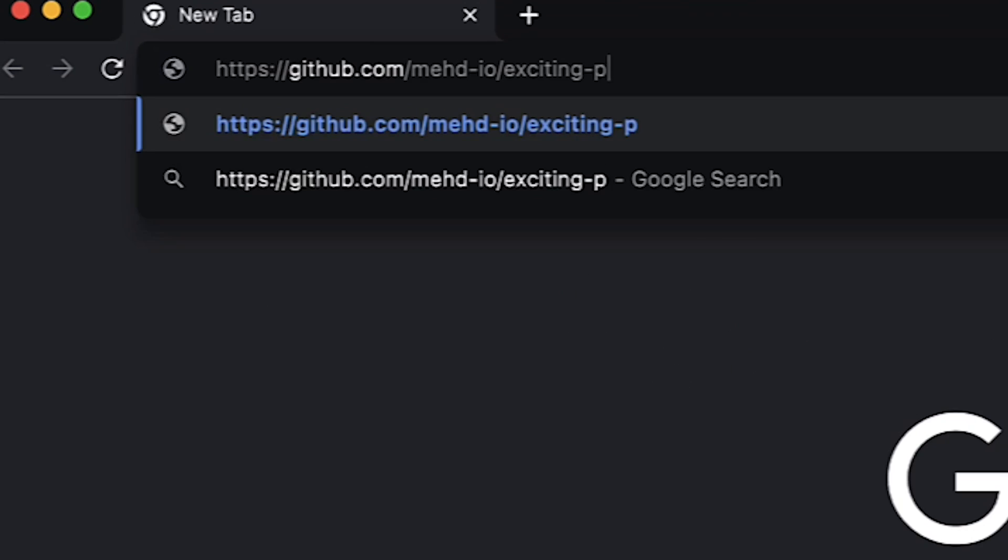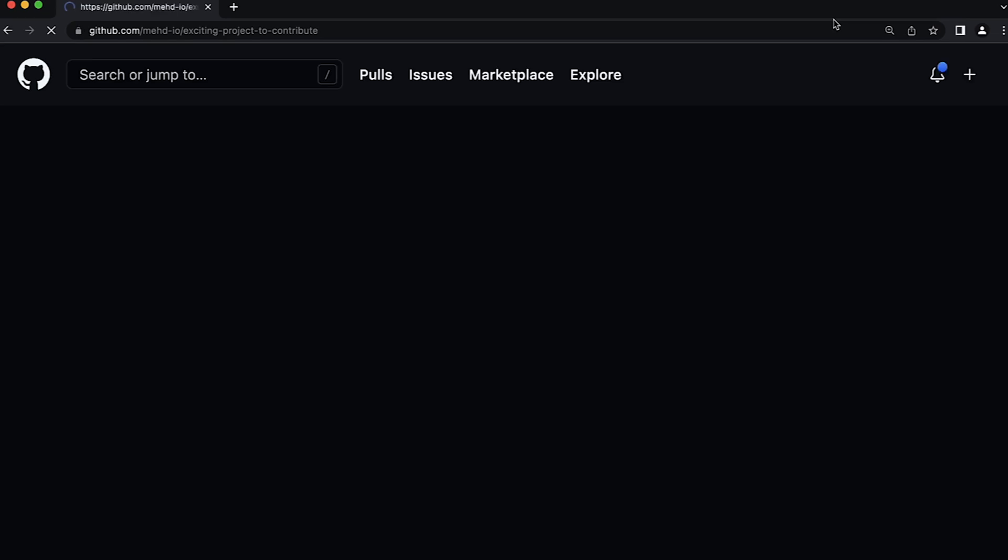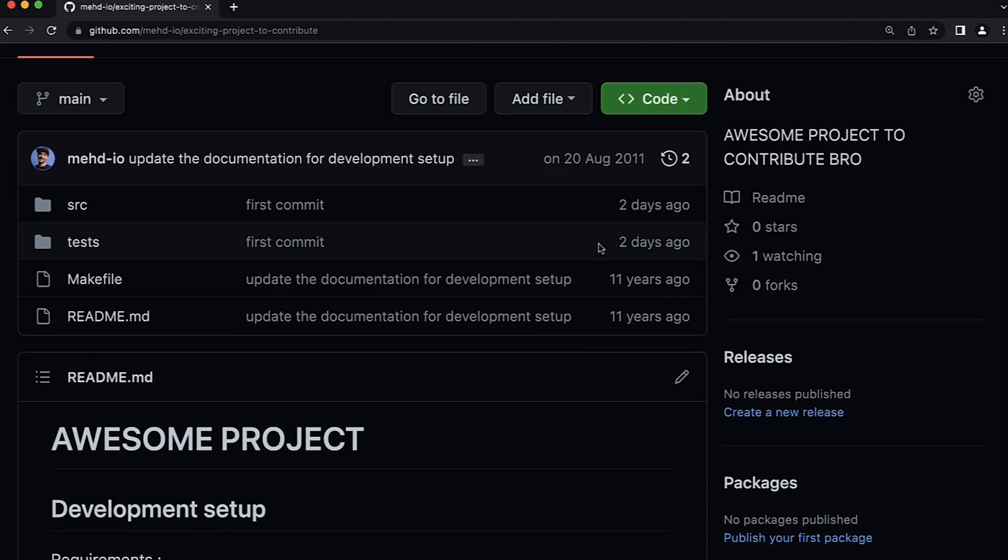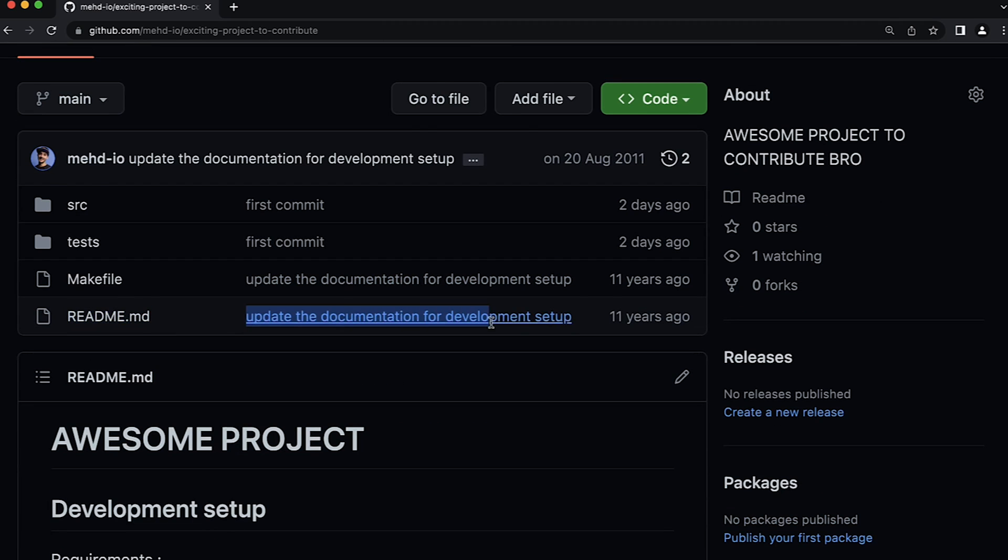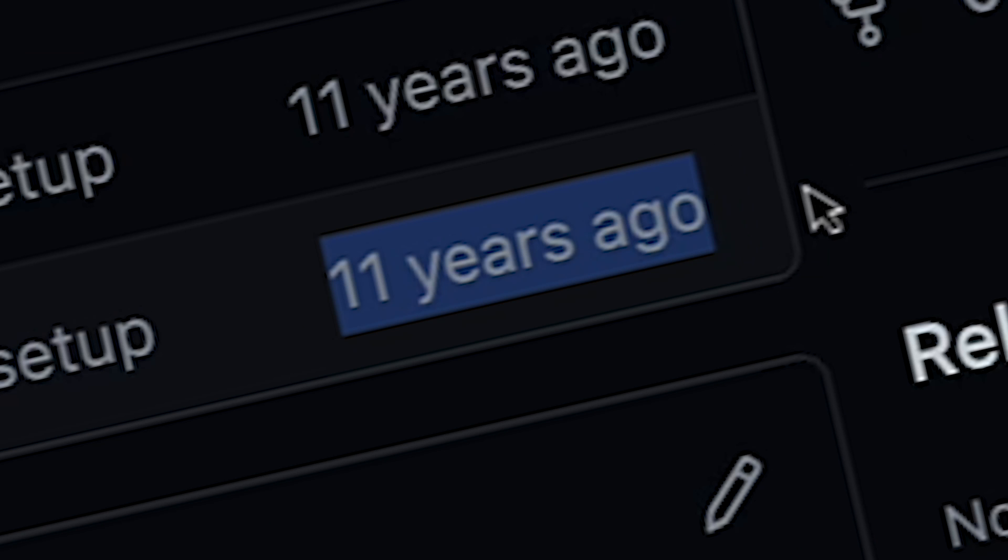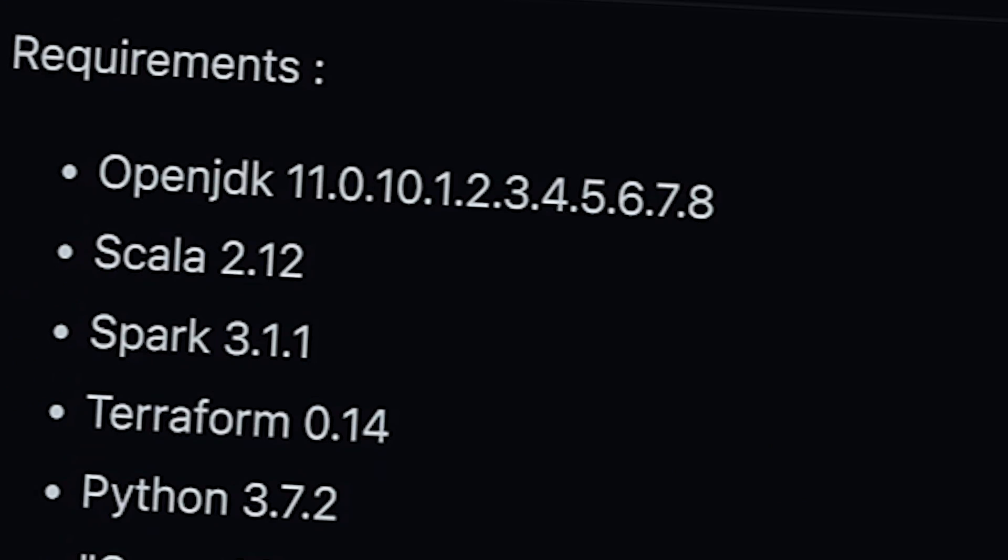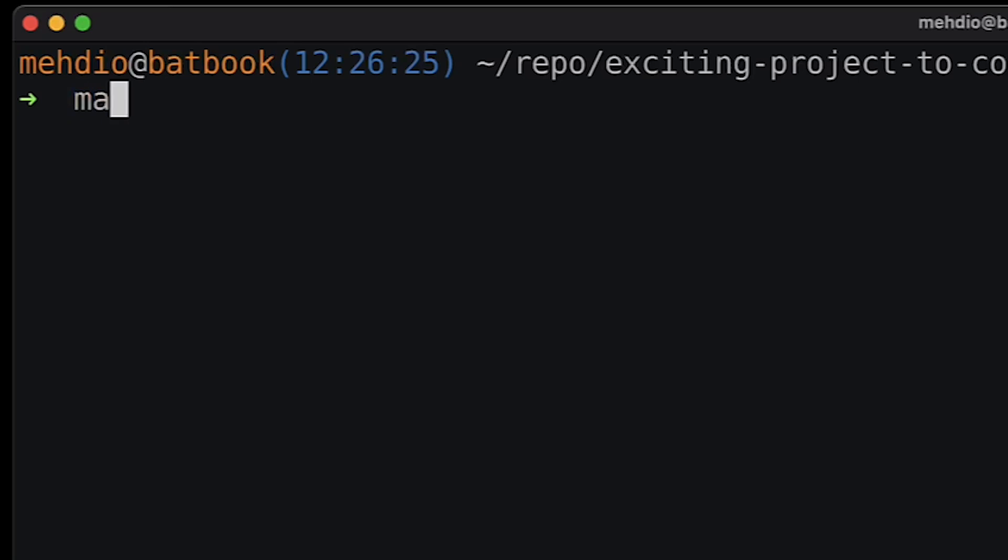So we all have been there. We got this opportunity to contribute on an exciting project, we checked the readme to follow the guide to have the development setup ready, hoping this one is still up to date. We do our best and the next thing we know is that we have a bunch of errors and it doesn't work.